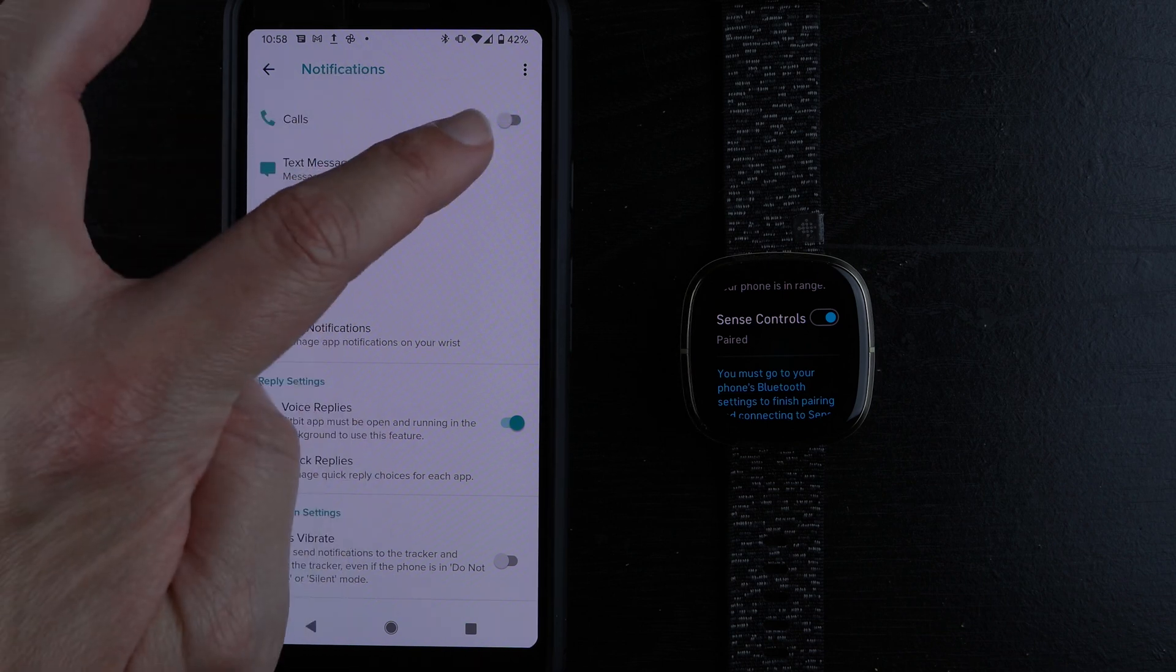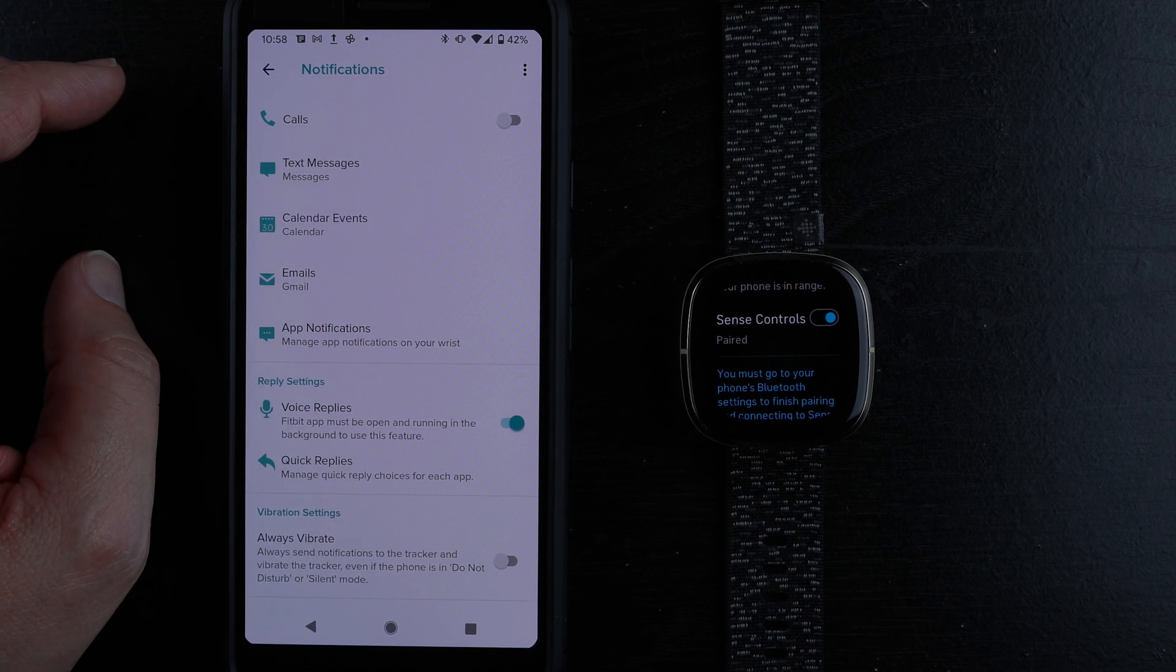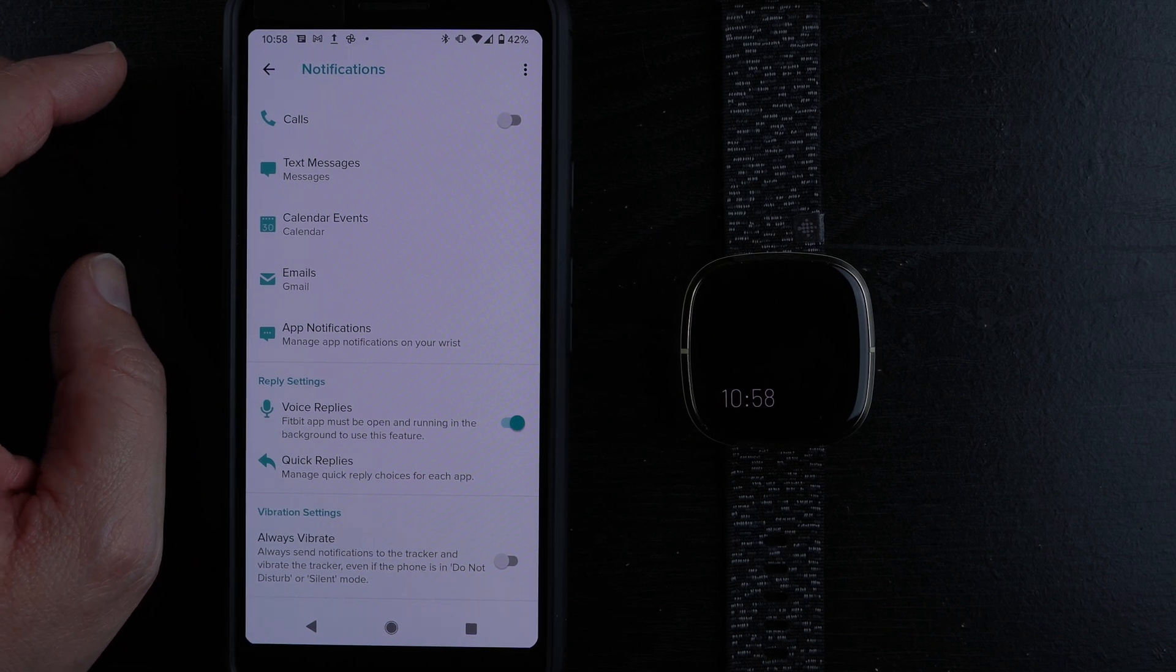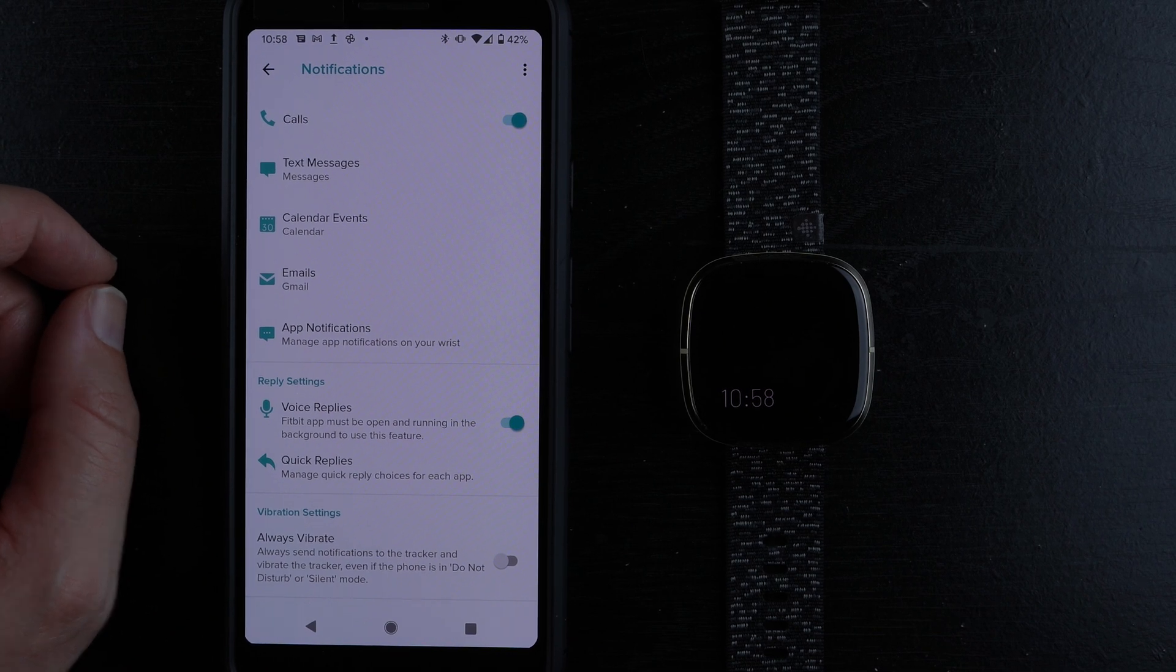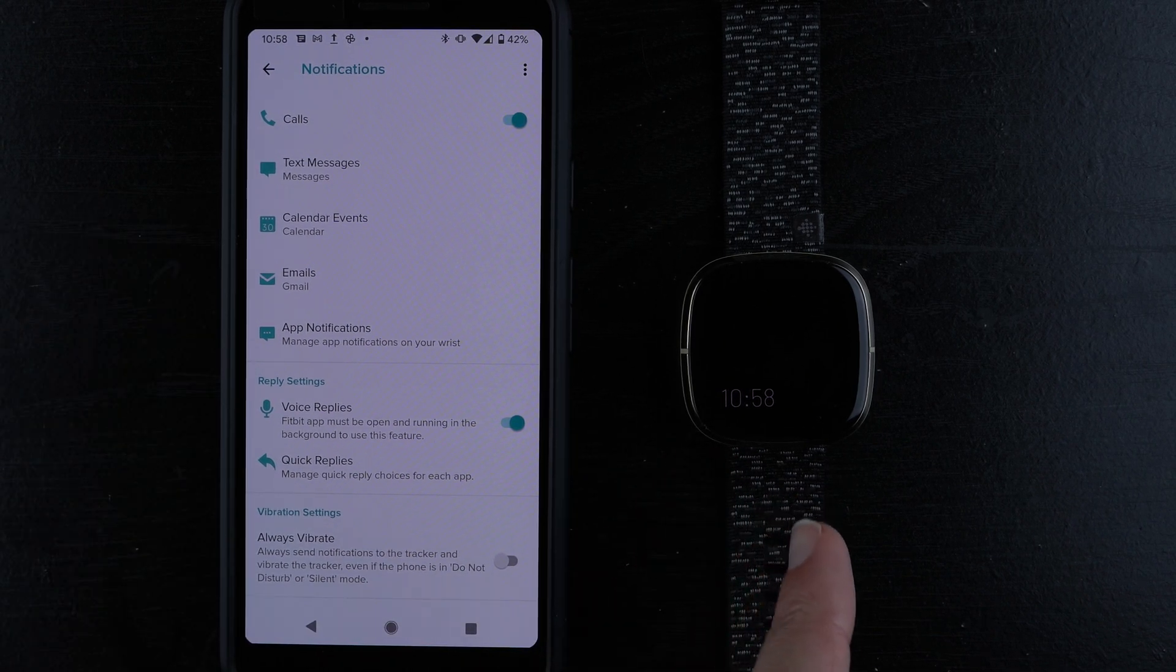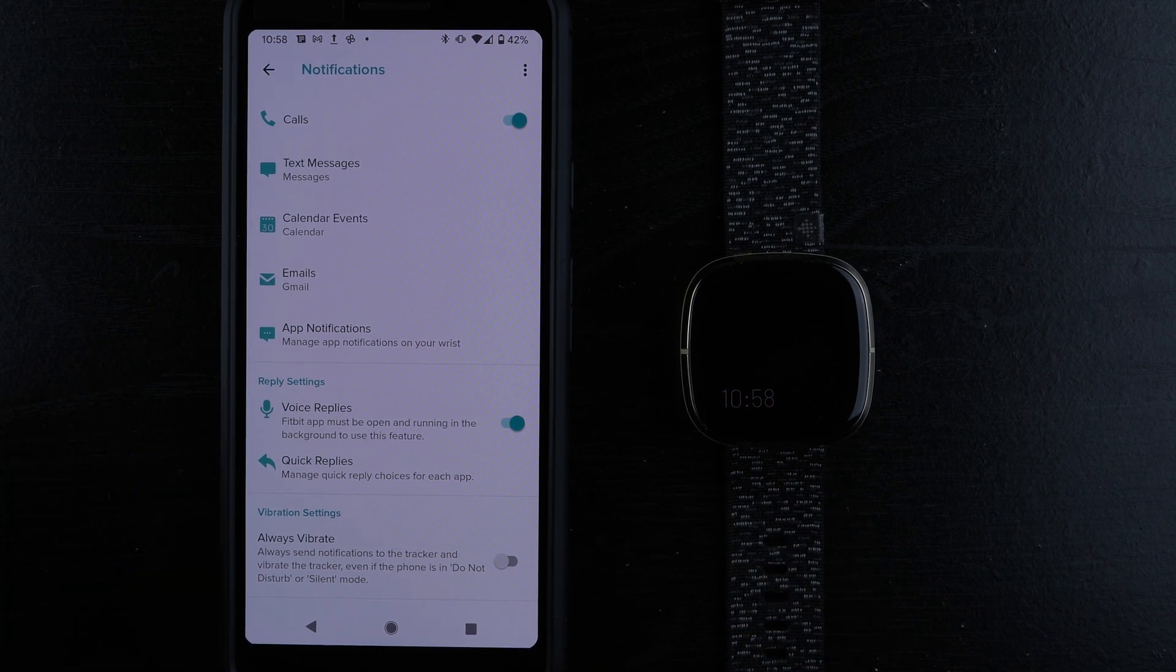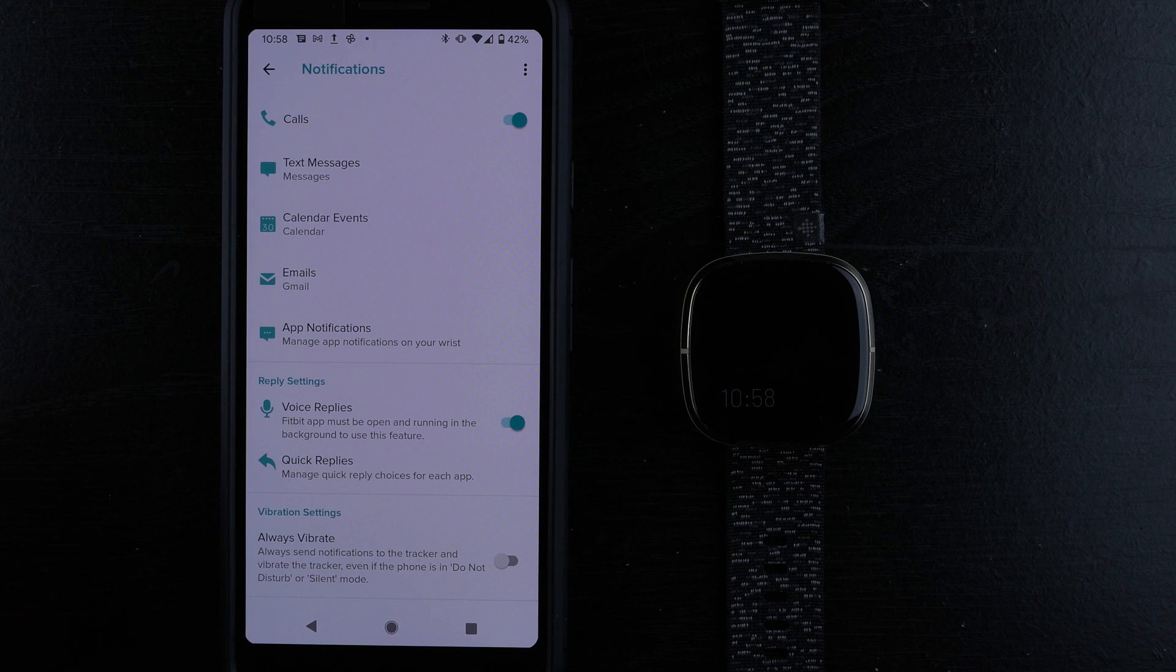If it looks like this where it's grayed out, you won't get incoming call notifications or the ability to take calls on your wrist. You need to have this enabled, then you'll get the notification. If you want to accept the call on your wrist, you can do that with a Sense or Versa 3 that has a built-in microphone and speaker.